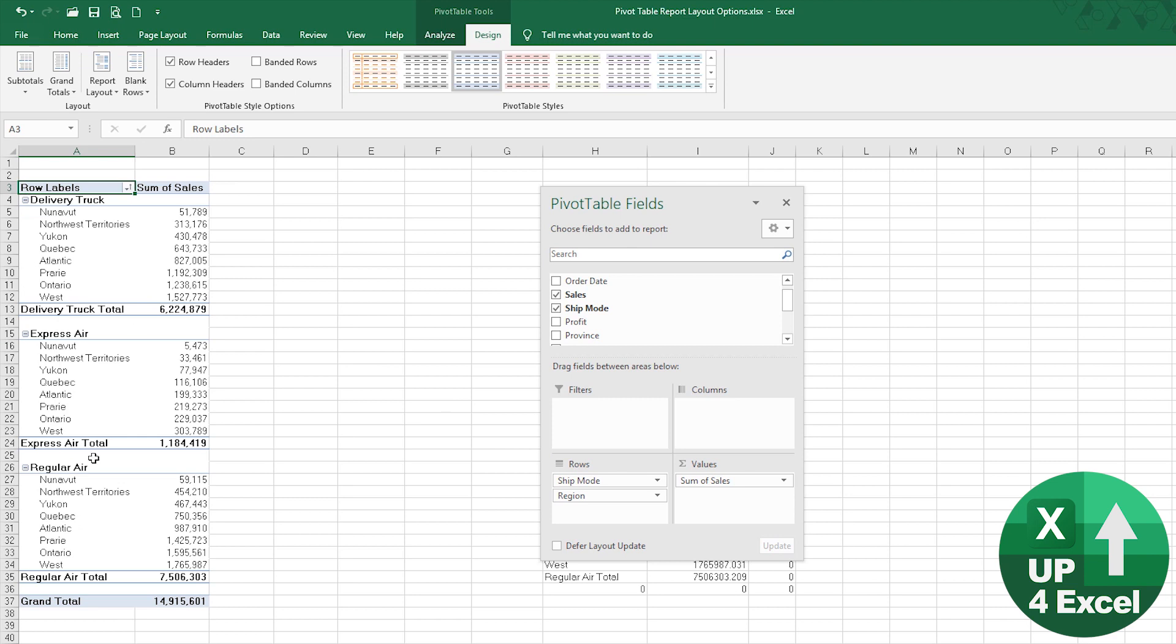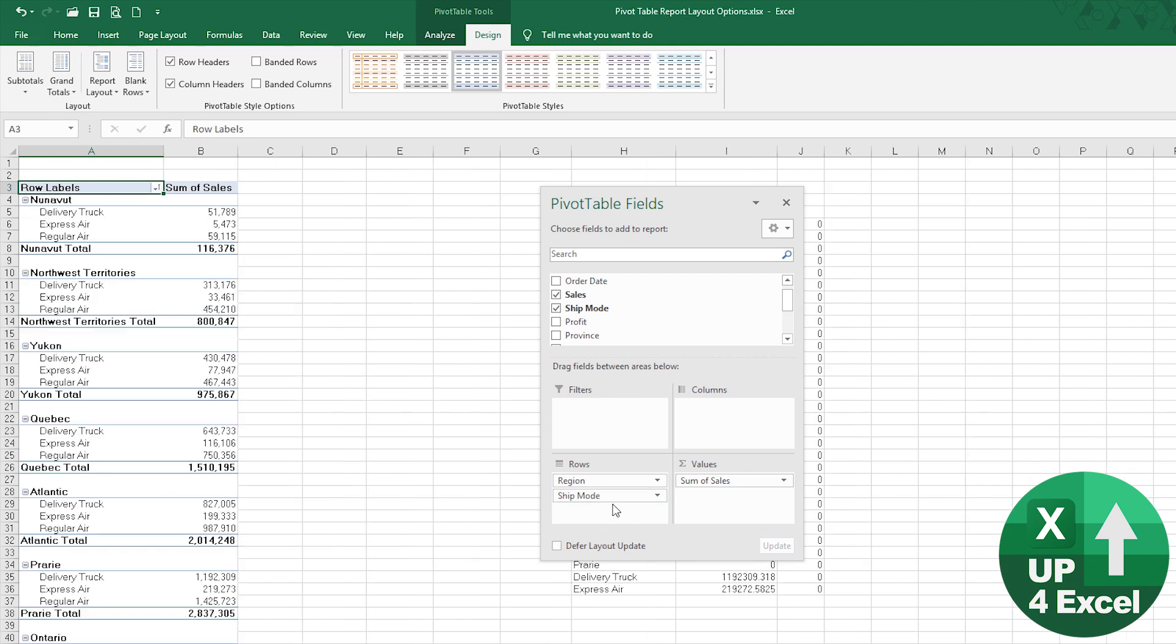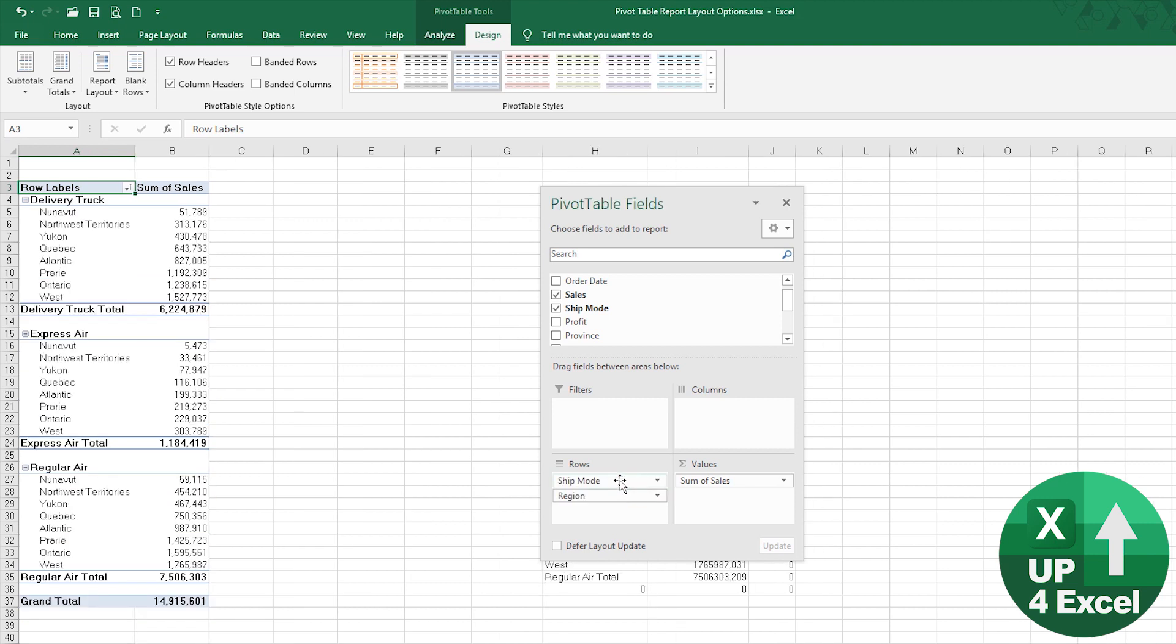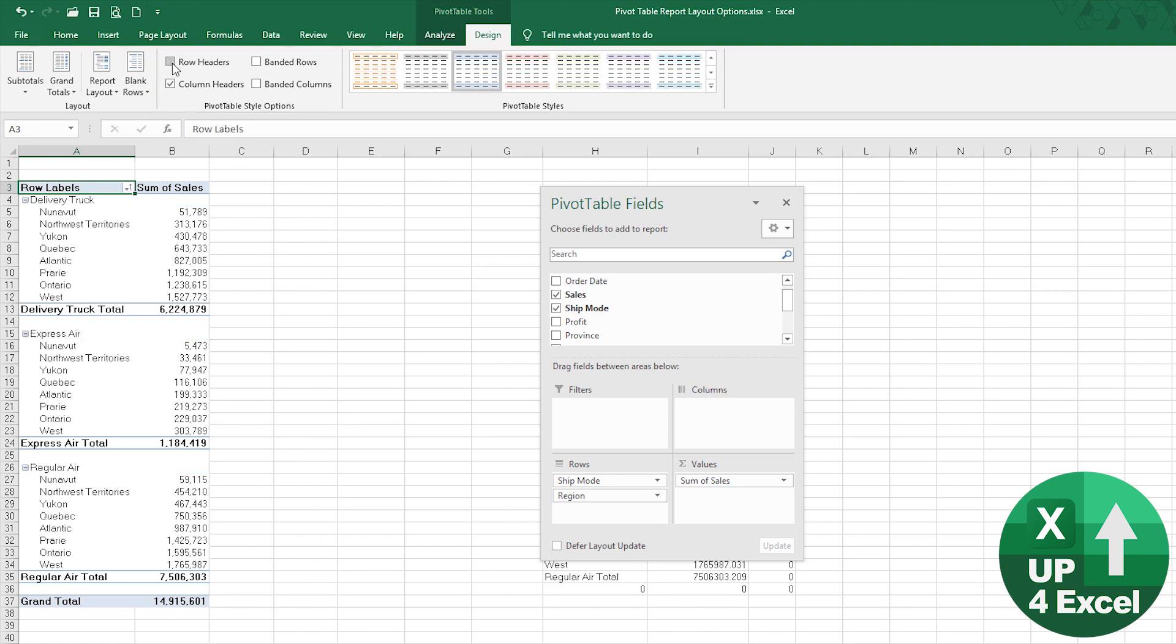This is looking good right. We'll do something like that. I think row headers, I think we probably want them all. They're pretty much underlining it. Column headers again, we're going to want those.